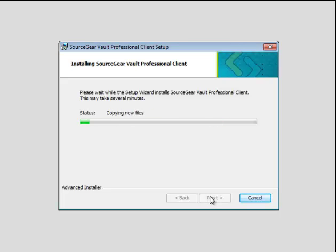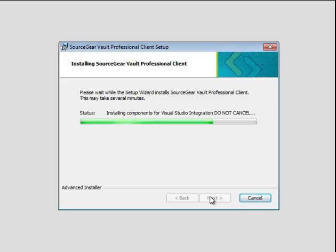The installer will install Vault Client files to your local machine. It will also install components for Visual Studio integration. This may take more or less time depending on how many versions of Visual Studio you have.